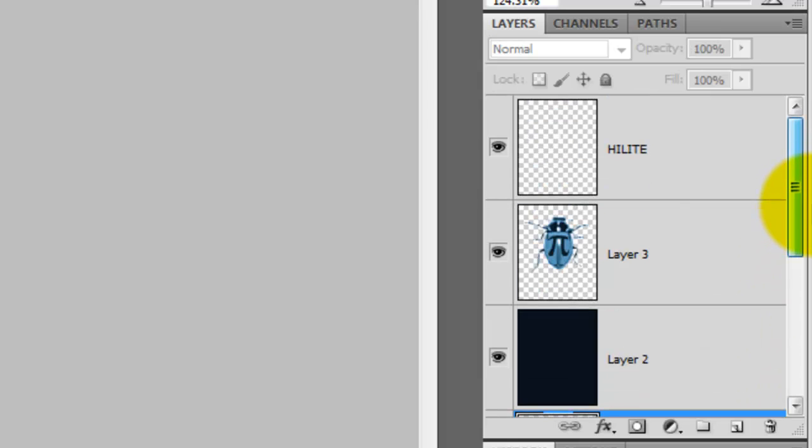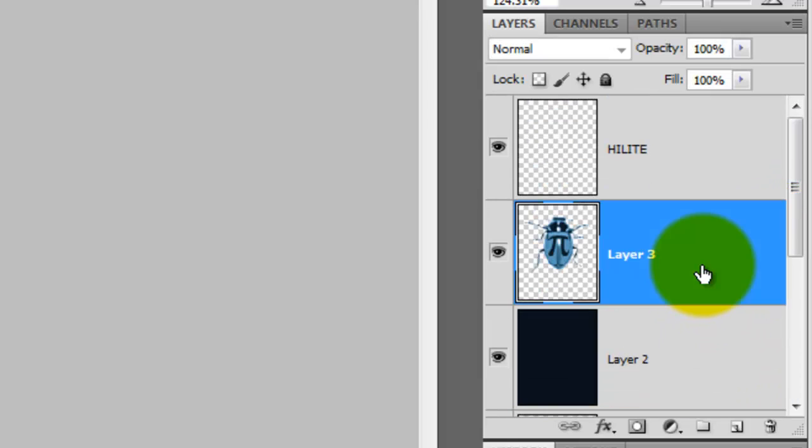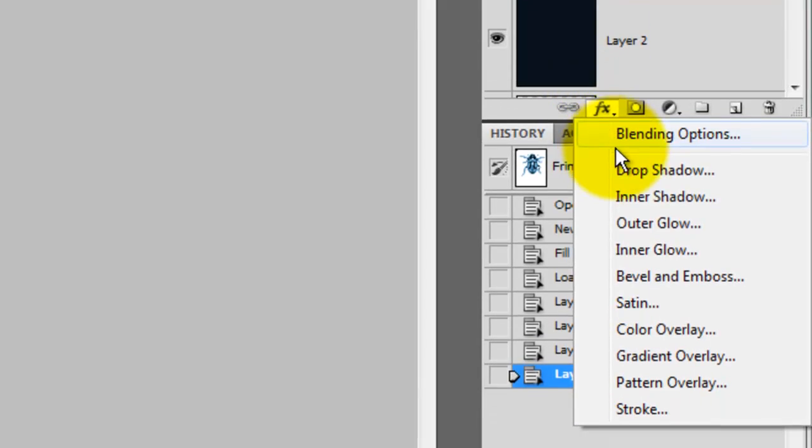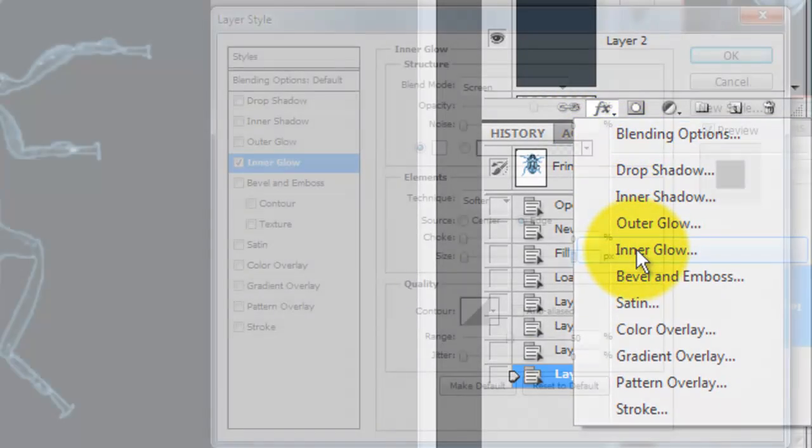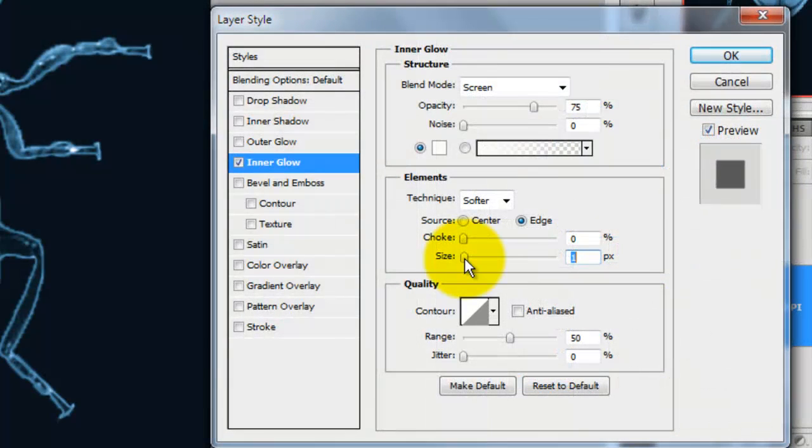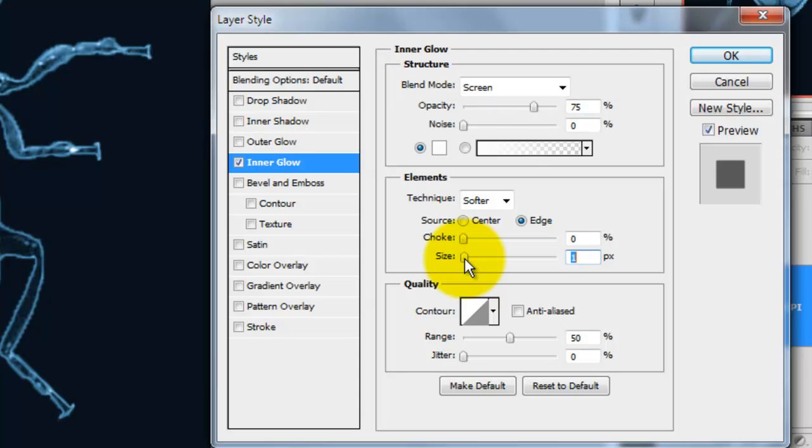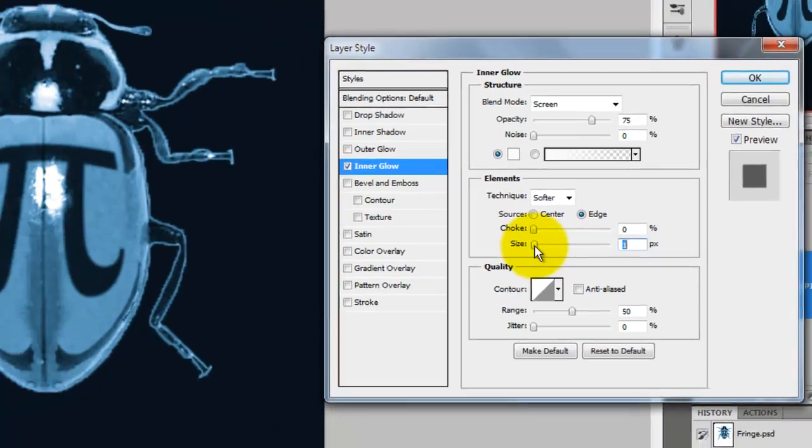Click on the Pi beetle to make it active. We'll rename this Beetle Pi. Click on the FX button and choose Inner Glow. The Layer Style window will open, the Blend Mode will be Screen, Opacity is 75% and we'll increase the size to 6 pixels.